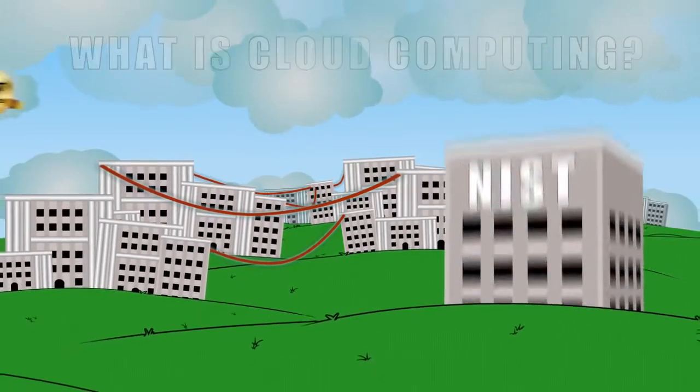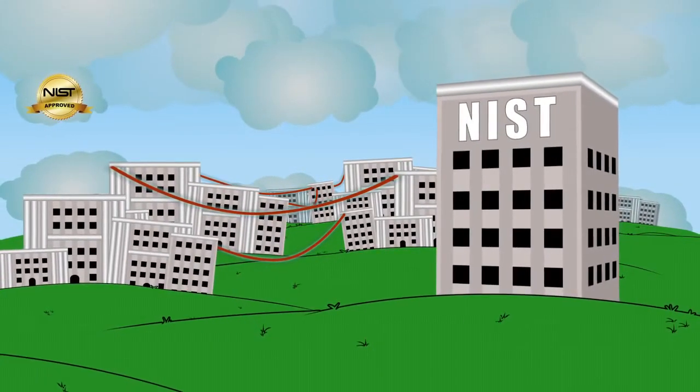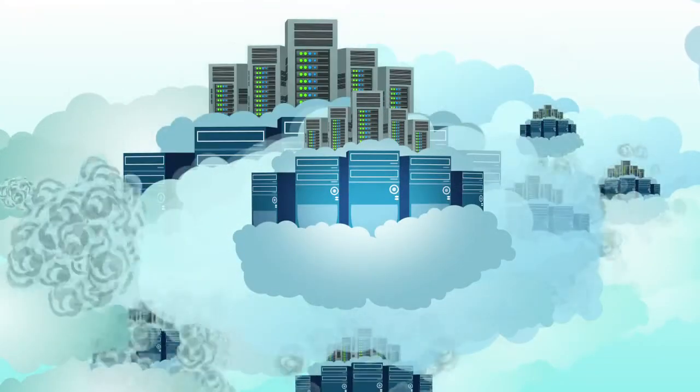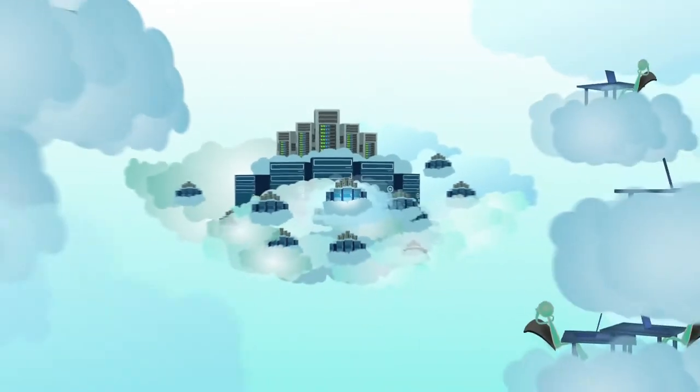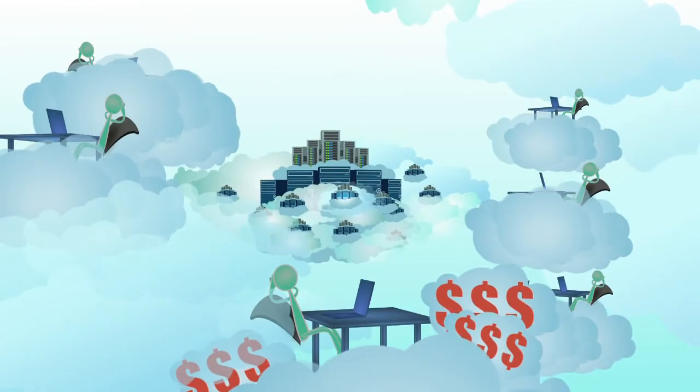According to the National Institute of Standards and Technology, cloud computing provides scalable IT capabilities that are offered as a service over the Internet to multiple users.